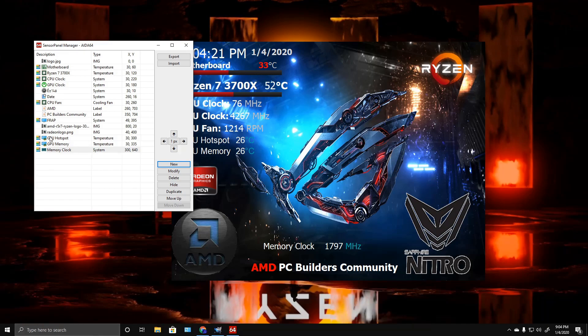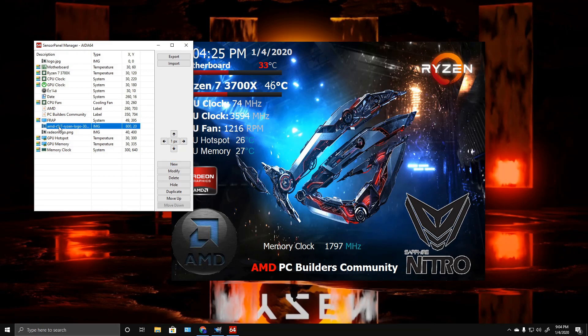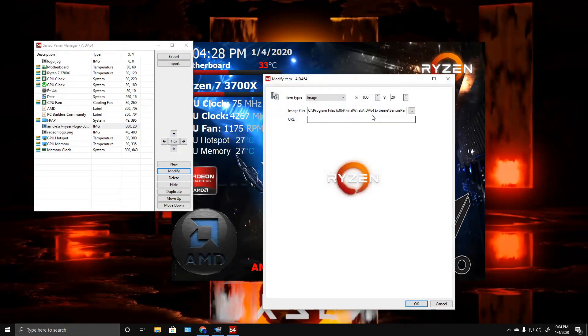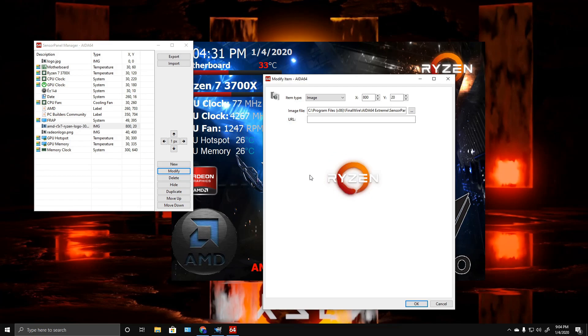You want to add extra pictures, stuff like that, place them in different places. Like here's the Ryzen logo—you go Modify, got that, and then you just put its location in the x and y axis.